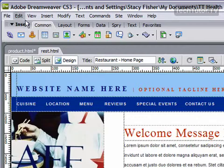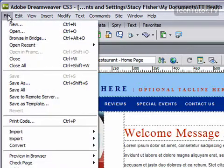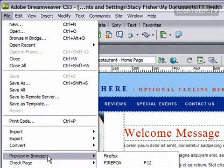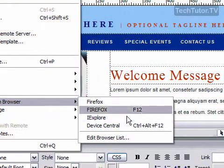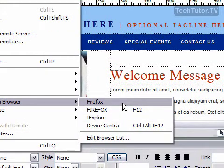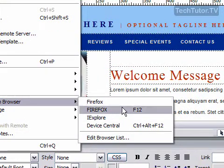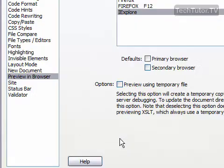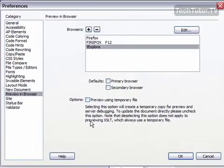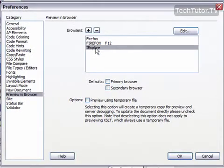To do so, go up to File, and then go to Preview and Browser, and these are the browsers that you have listed. If you'd like to add another one, go to Edit Browser List, and you have a couple options here.